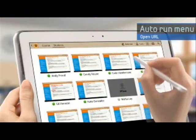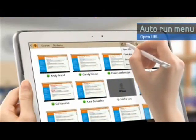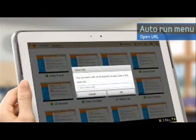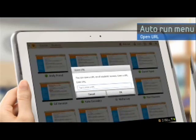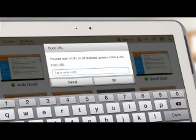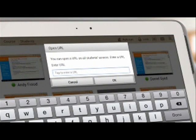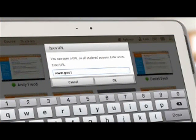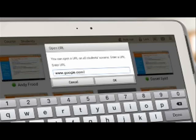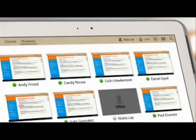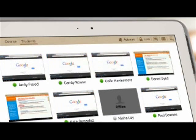The instructor can control the student's tablet using the following four functions of the Auto Run menu. Using the OpenURL function, the necessary web page will be opened on the screen of all the students' tablets.